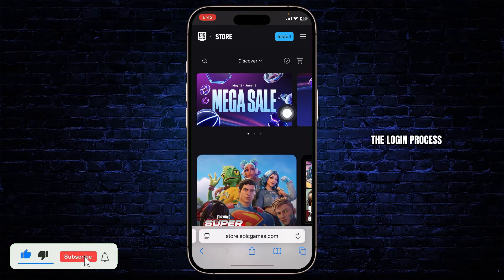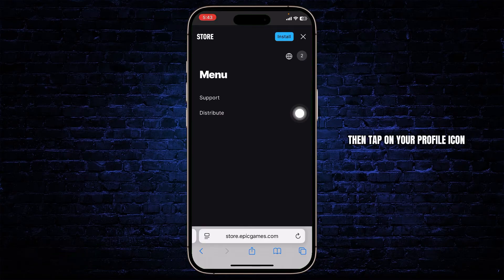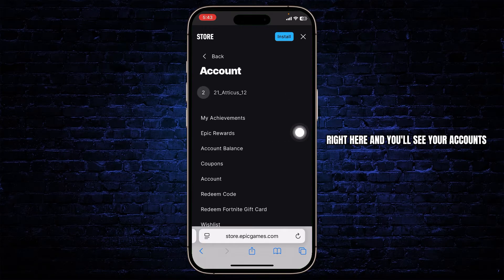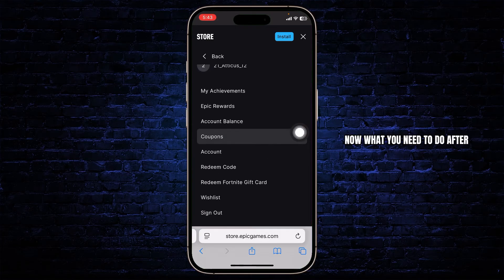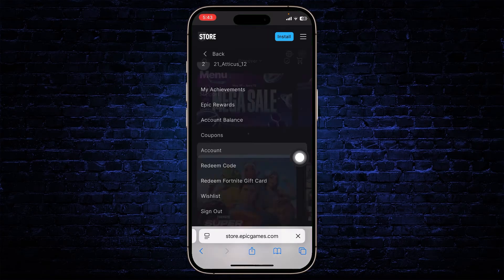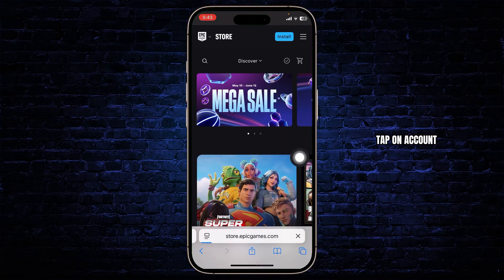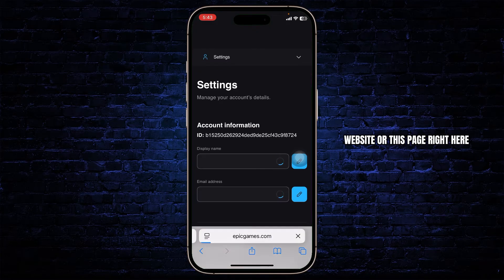After you're done with the login process, tap on the three lines on the top right. Then tap on your profile icon right here and you'll see your accounts. What you'll need to do after you're here is select the account option. Tap on account and it will take you to this page right here.